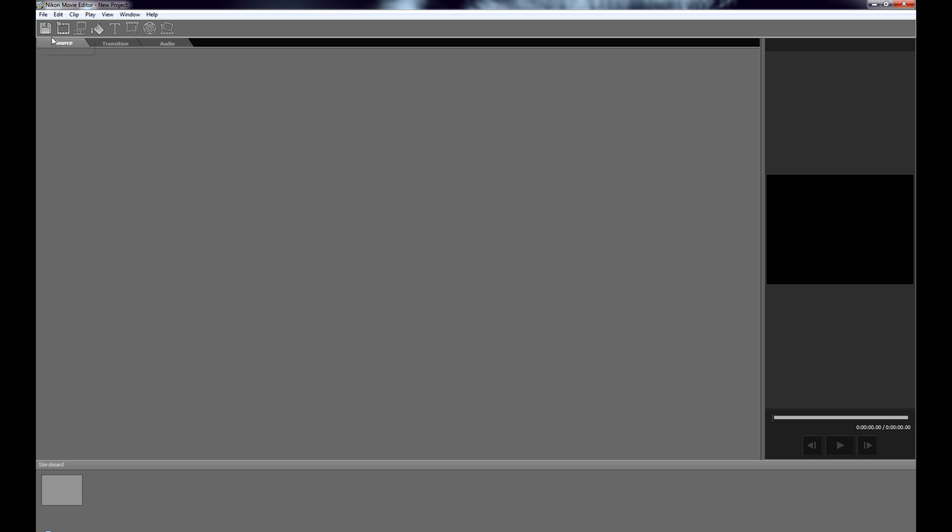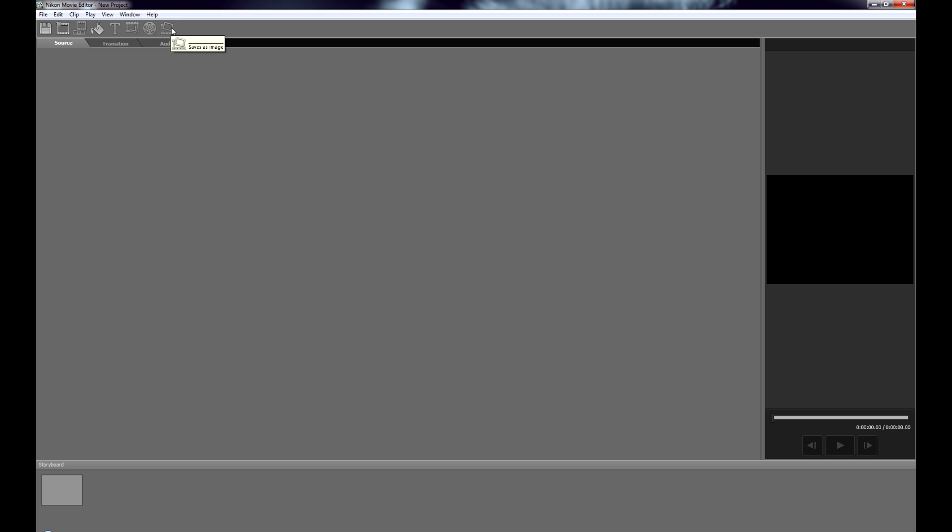You've got a couple of things up here as well. You've got transitions. These go in between the clips and sort of lets you go from clip to clip with little effects. And then you've got audio you can put in background music or different audio in there. At the top here you've got save, add, add to storyboard, color clip, text, trim, create and save image.